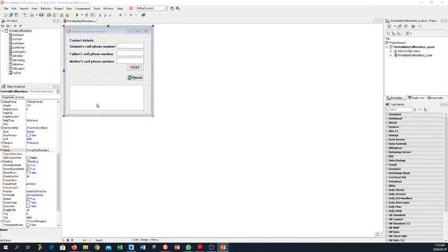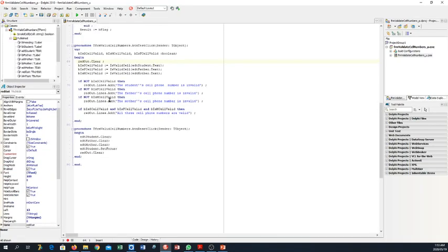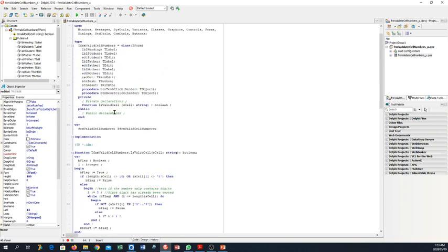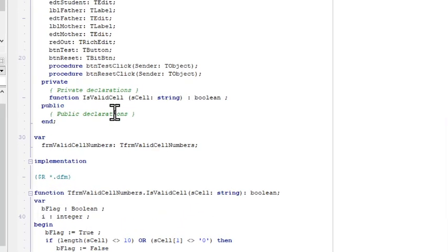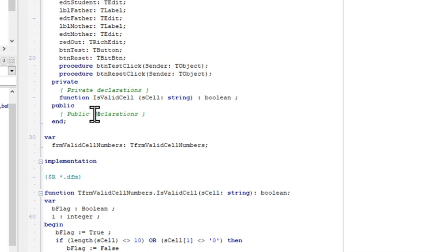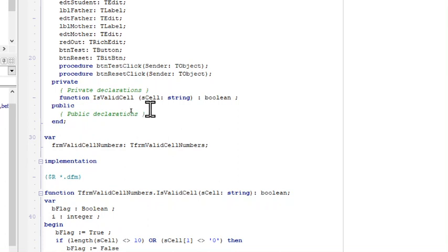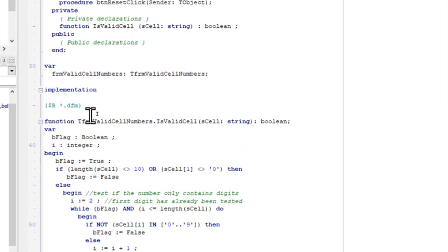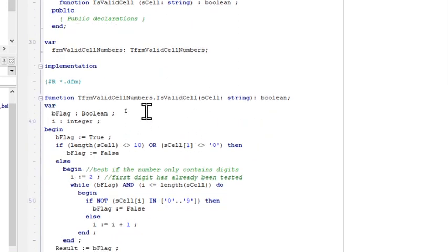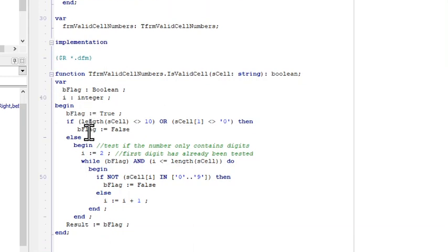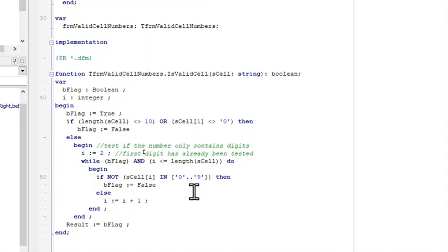So let's have a look at the actual code. We have our declaration of our function with our keyword. We have our descriptive name IsValidCell, and then we have our parameter and the extra information that the function needs in order to execute: sCell and then our data type. In our definition of our function we have some local variables, a flag as well as i. i is used to loop through our cell phone number to check whether it only contains digits.